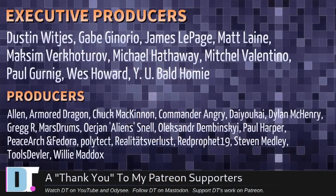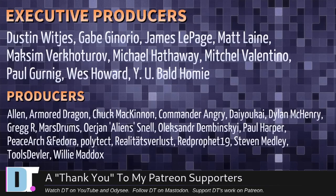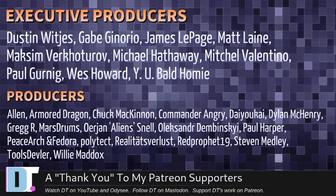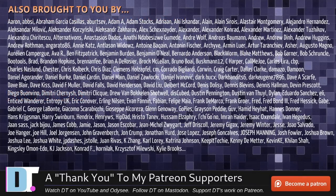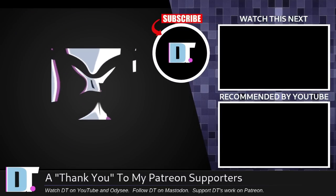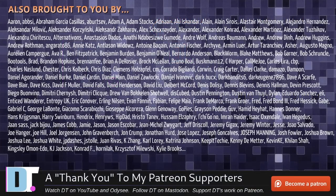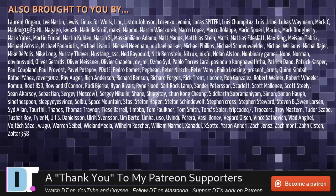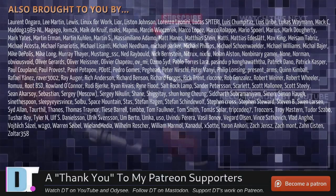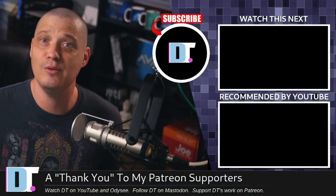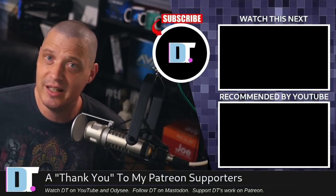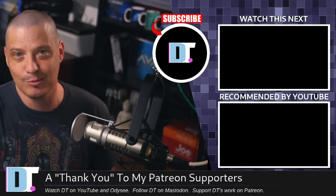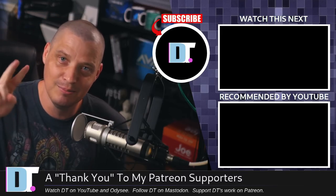And I'm talking about the producers of the show. Dustin, Gabe, James, Matt, Maxim, Michael, Mitchell, Paul, Wes, Wynabald, Homie, Alan, Armoredragon, Chuck, Commander Angry, Daio-Kai, Dylan, Greg, Marstrom, Erion, Alexander, Paul, Peacearch Inventor, Polytech, Realities for Less, Red Prophet, Stephen, Tools, Devler, and Willow. These guys, they're my highest-tiered patrons. Over on Patreon, without these guys, this episode would not have been possible. This show is also brought to you by each and every one of these fine ladies and gentlemen. All these names you're seeing on the screen right now. I hit the wrong button in OBS. I meant to go to that screen. I hit the wrong button again. That screen. All these fine ladies and gentlemen, I really should re-record that. I'm not going to, but yes, these guys, these are all my supporters over on Patreon because I don't have any corporate sponsors. Who would sponsor me? I can't even operate OBS right. I depend on you guys. Subscribe to DistroTube over on Patreon. All right, guys. Peace.